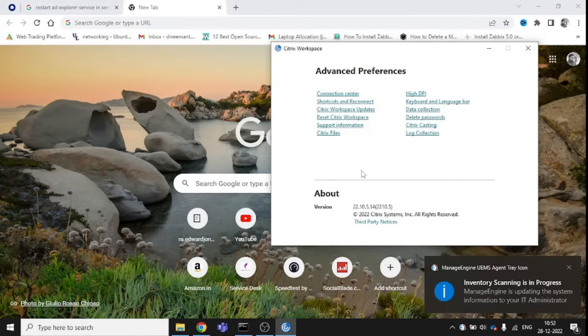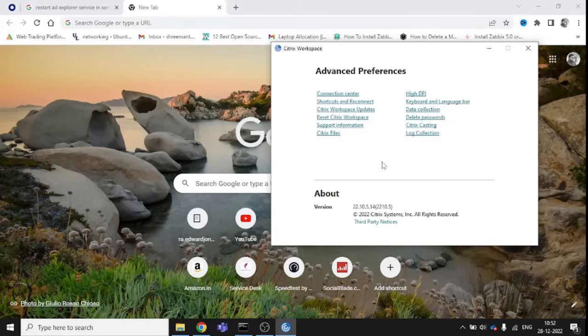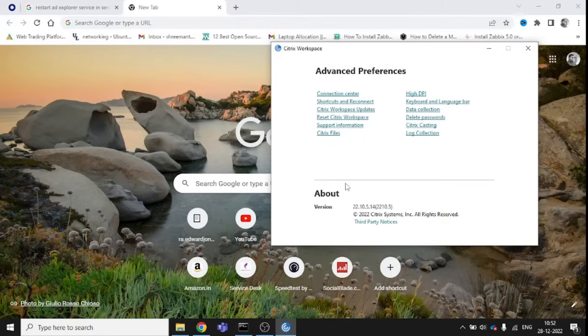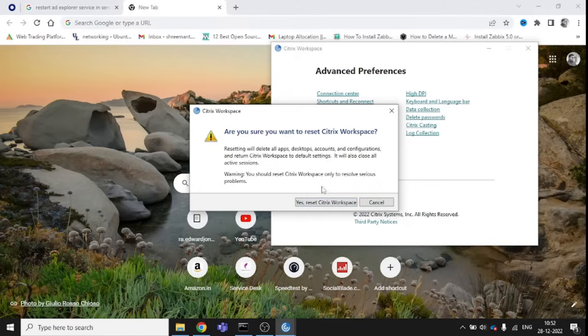But we don't know what the current version is from Citrix. First, we need to verify, and we also need to reset this workspace to make it clean and running properly. I'm going to reset this Citrix Workspace.